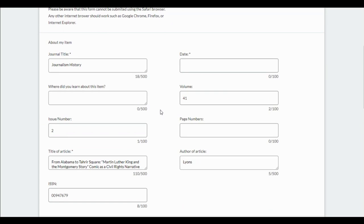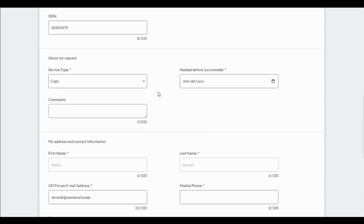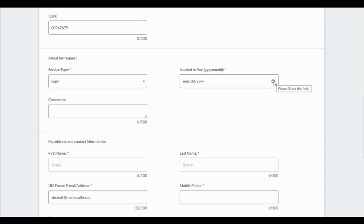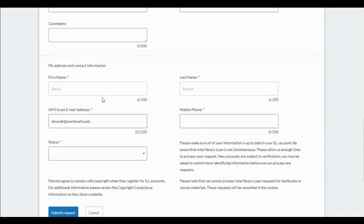You can see this is the request form that you complete. The first part is already filled out for you, so that saves you some time. You need to put in a needed-before date. It's recommended that you put a date of a month from now. Typically, we can get articles emailed within a week, sometimes a couple of days, but use one month to make sure your request doesn't time out. Your name and email are entered. You'll want to add your mobile phone number and your status, then click Submit Request.